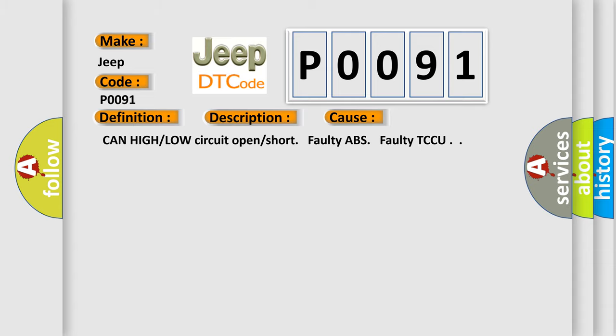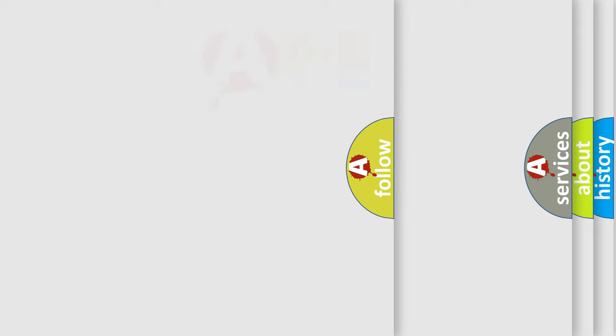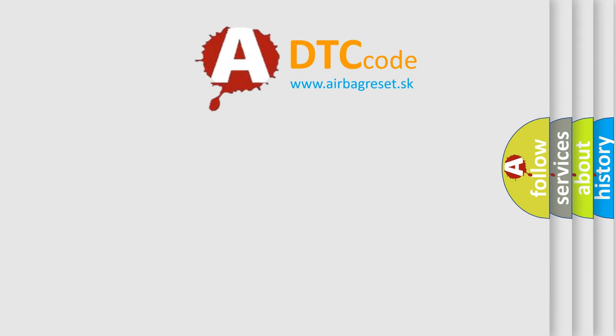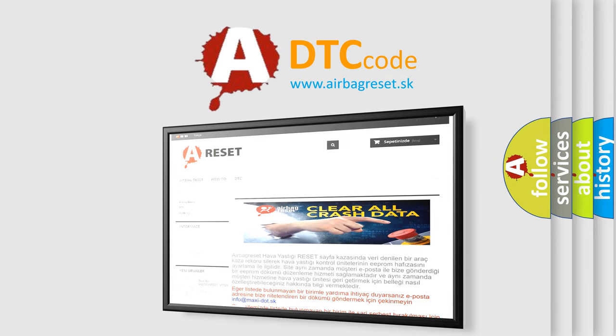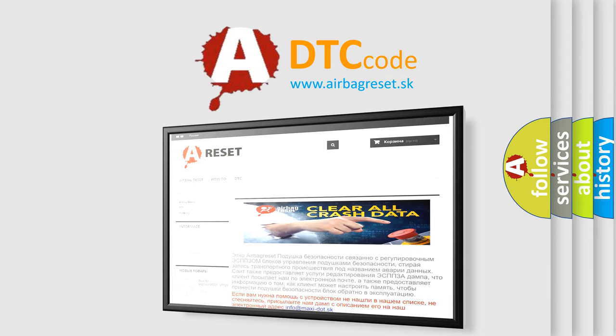The Airbag Reset website aims to provide information in 52 languages. Thank you for your attention and stay tuned for the next video.